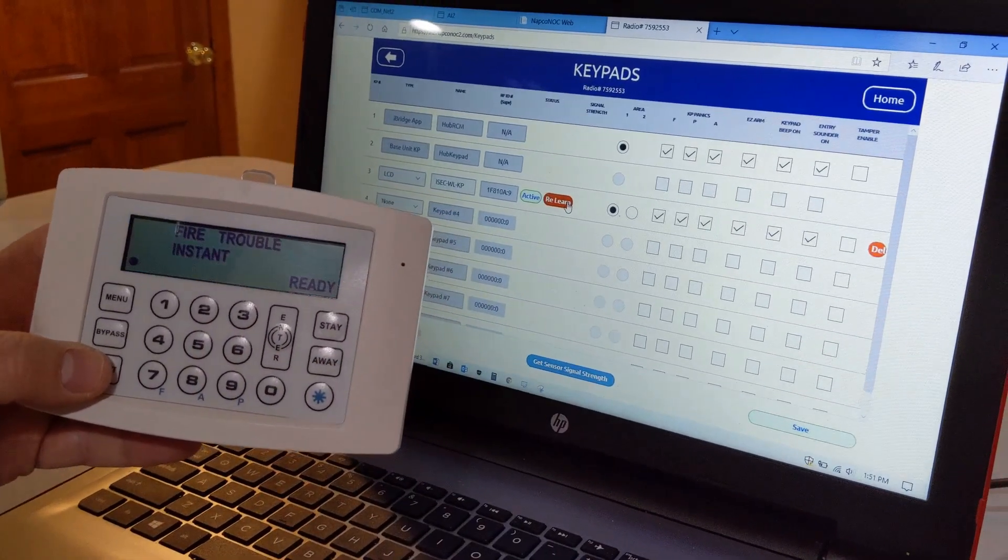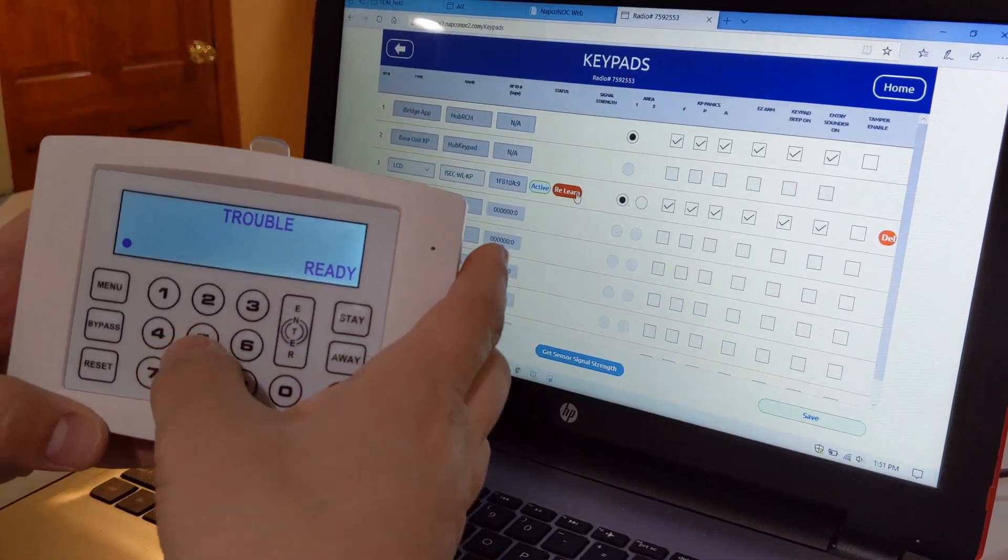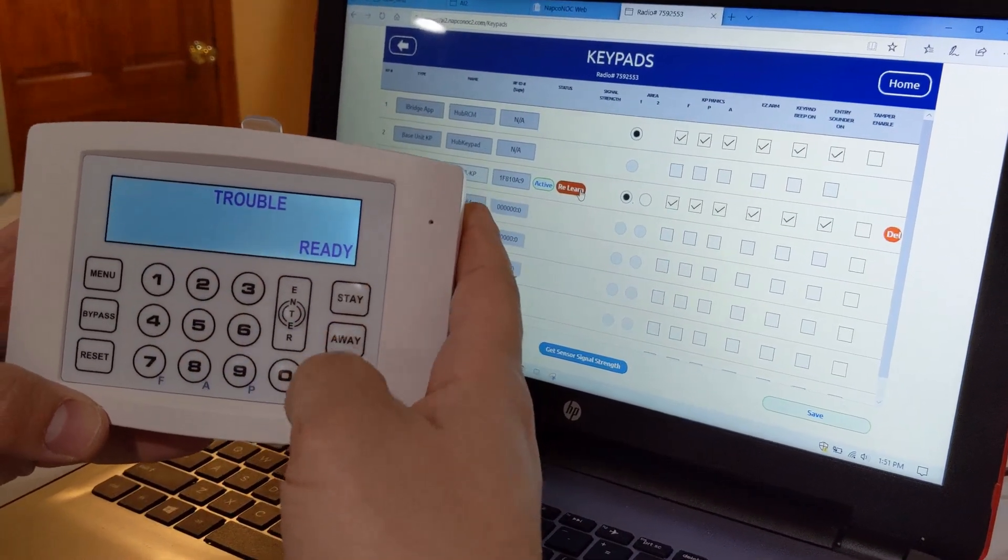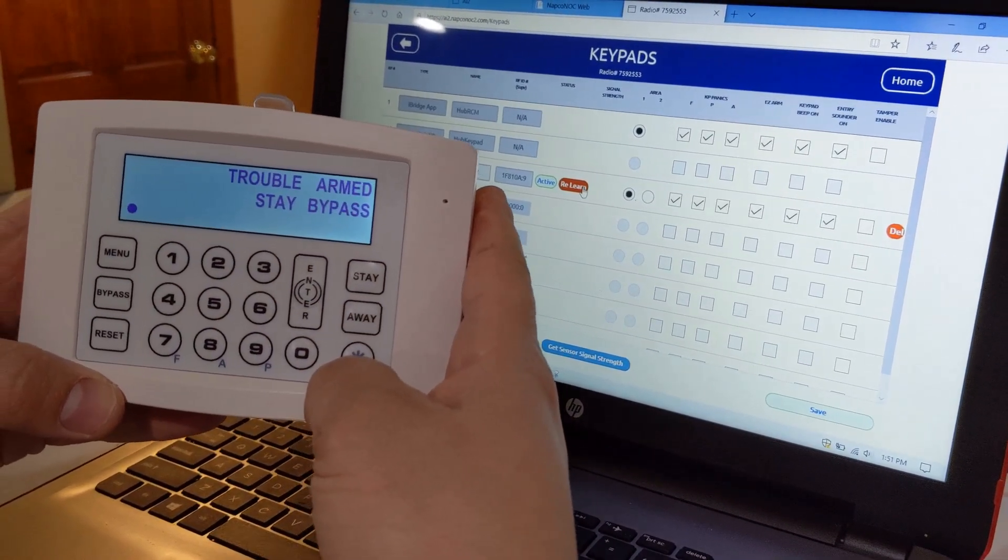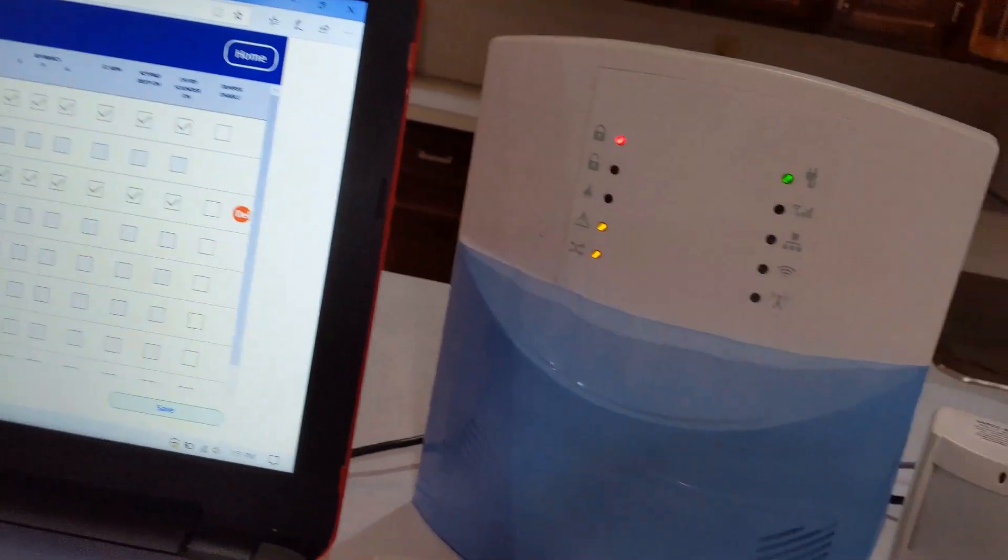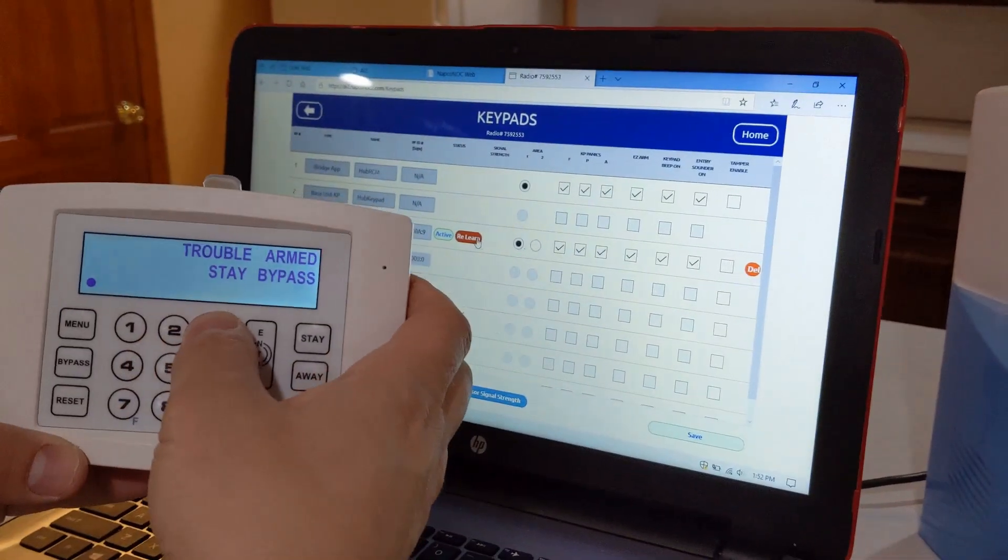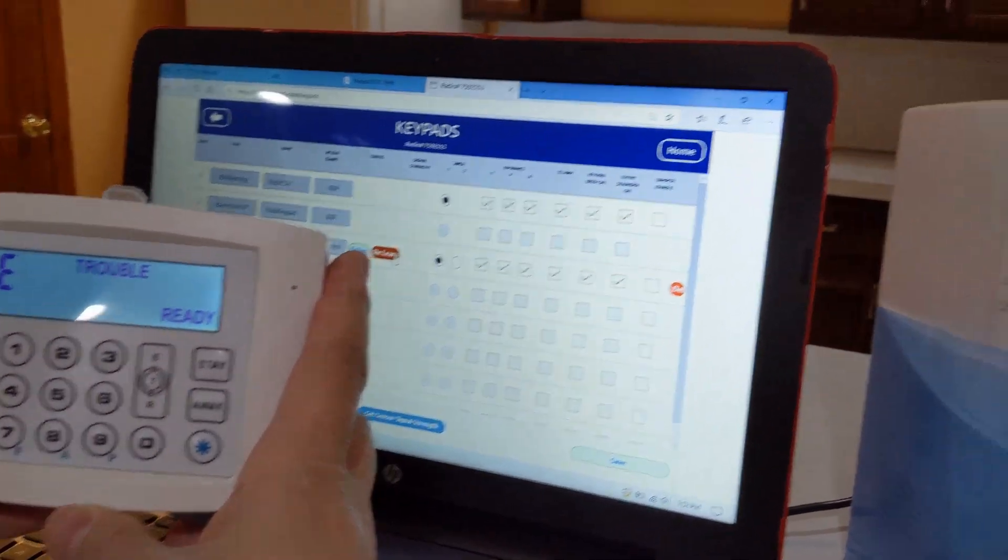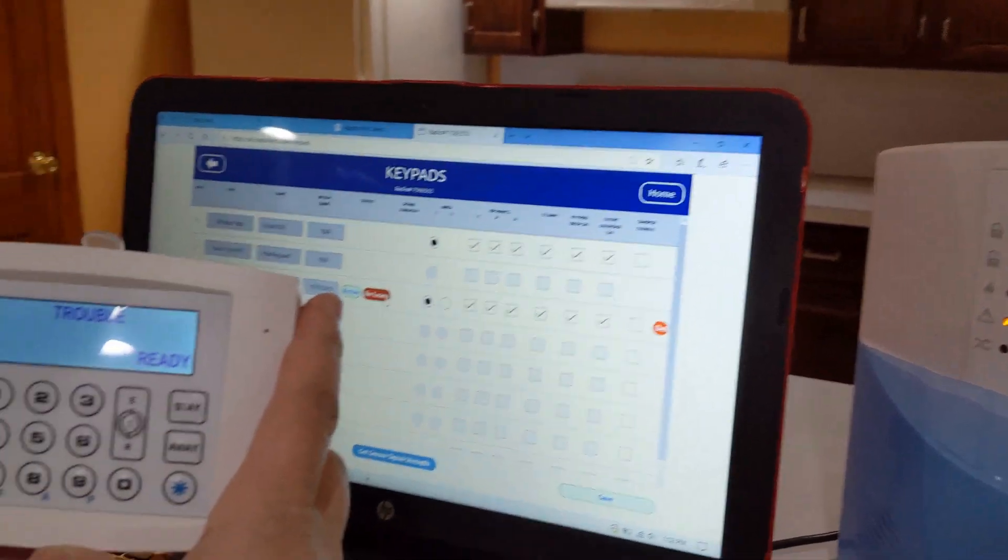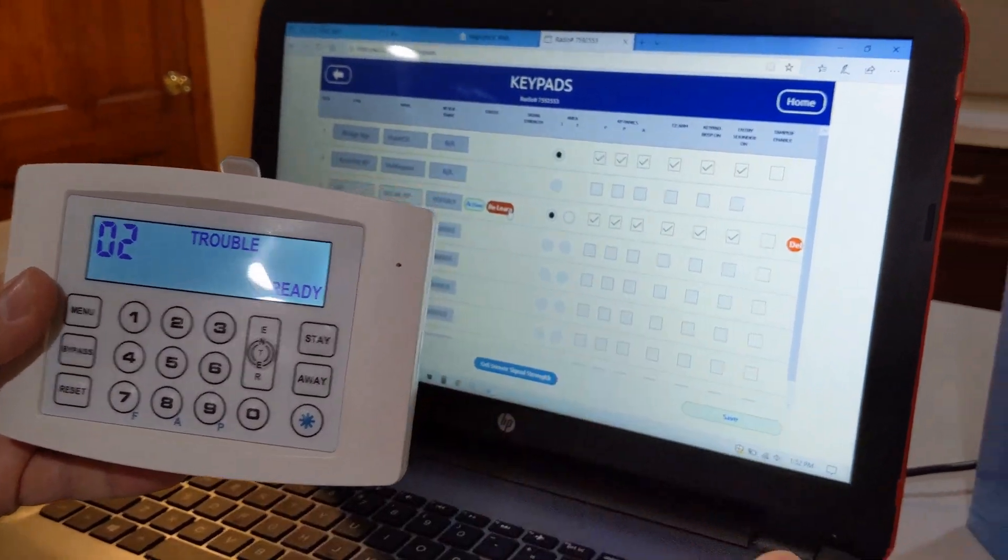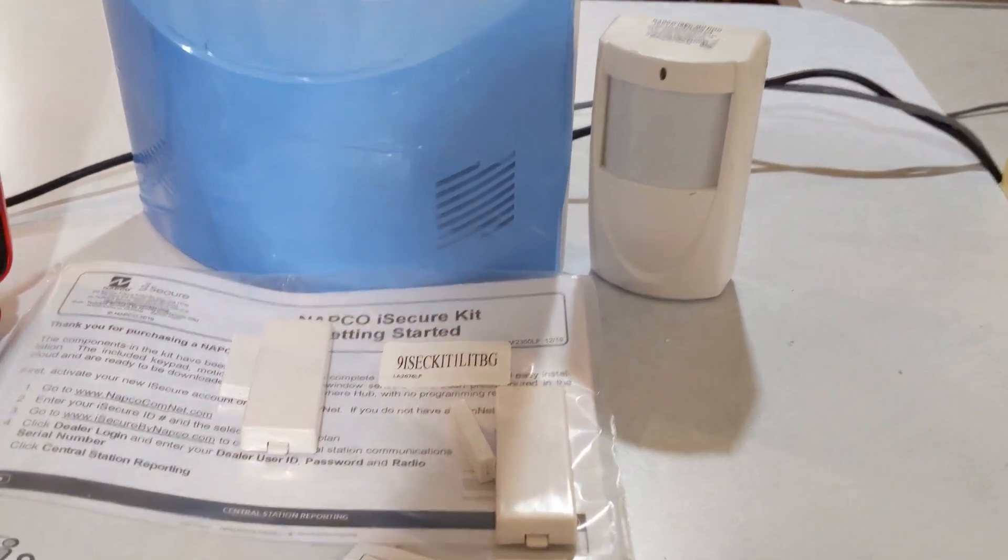I do have a trouble there. One, two, three, Stay. And then we can press one, two, three, Enter to disarm.